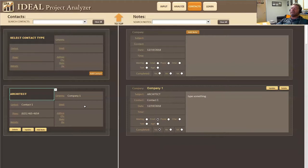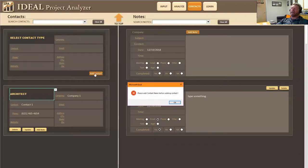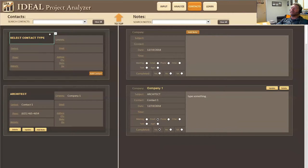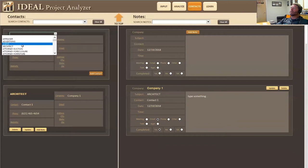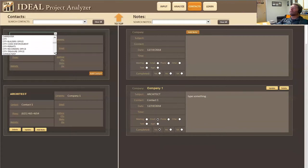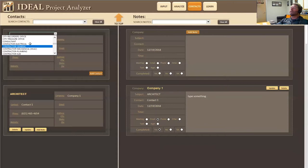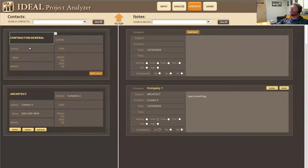So again, if I wanted to create another contact in here, I would come up here and I'd say, okay, I'm talking to a contractor. So I could come in here and scroll down to contractor. And let's say it's a general contractor.